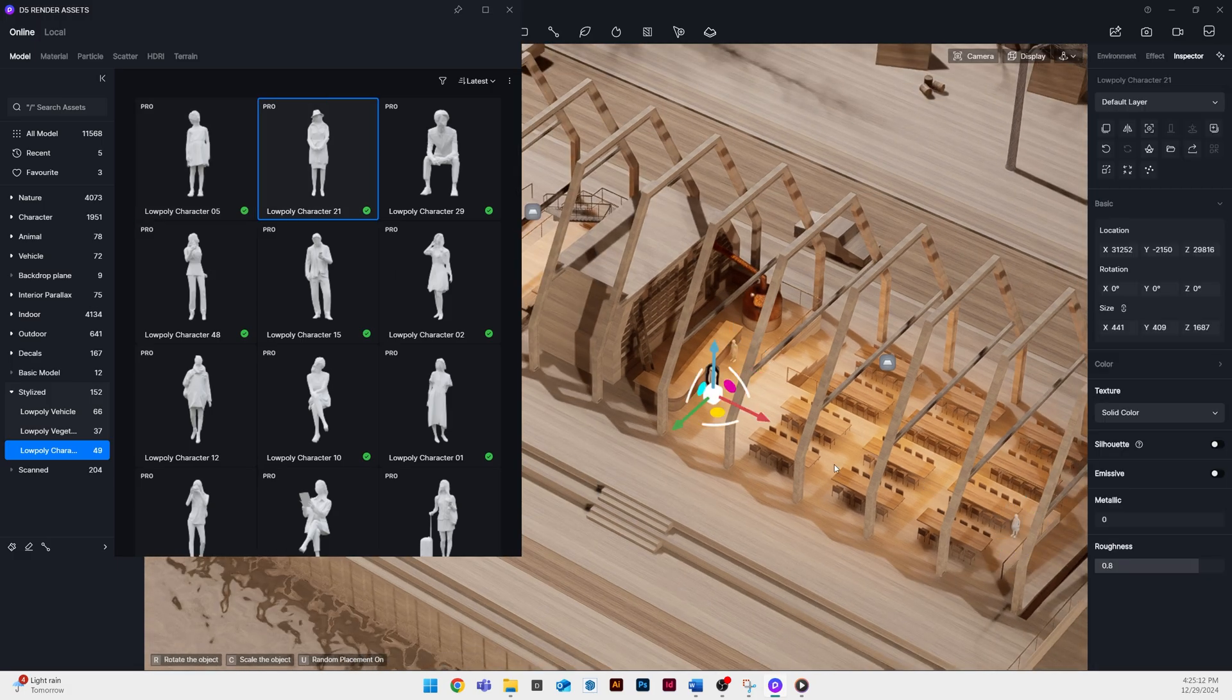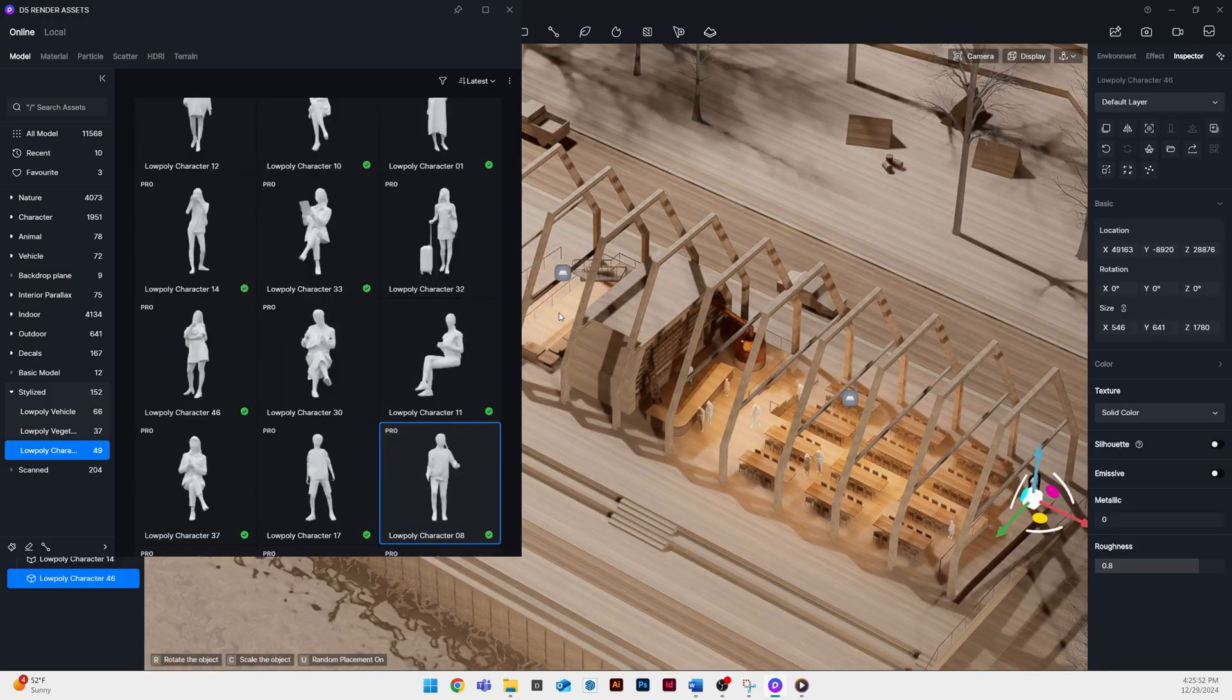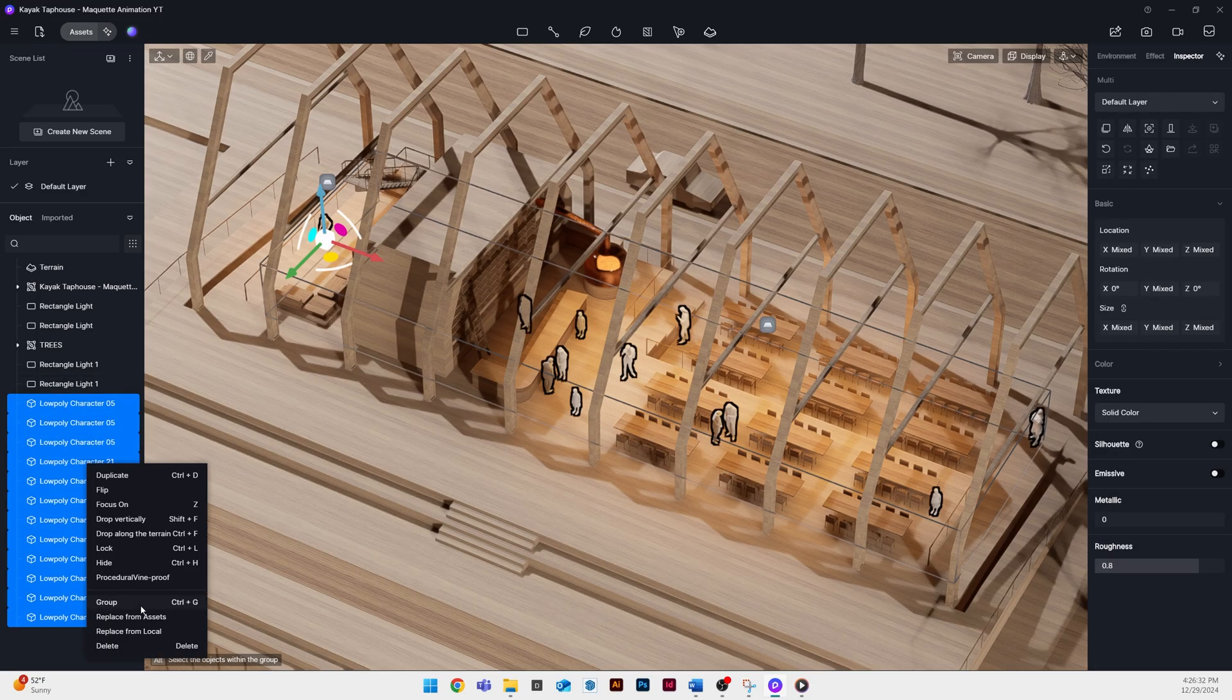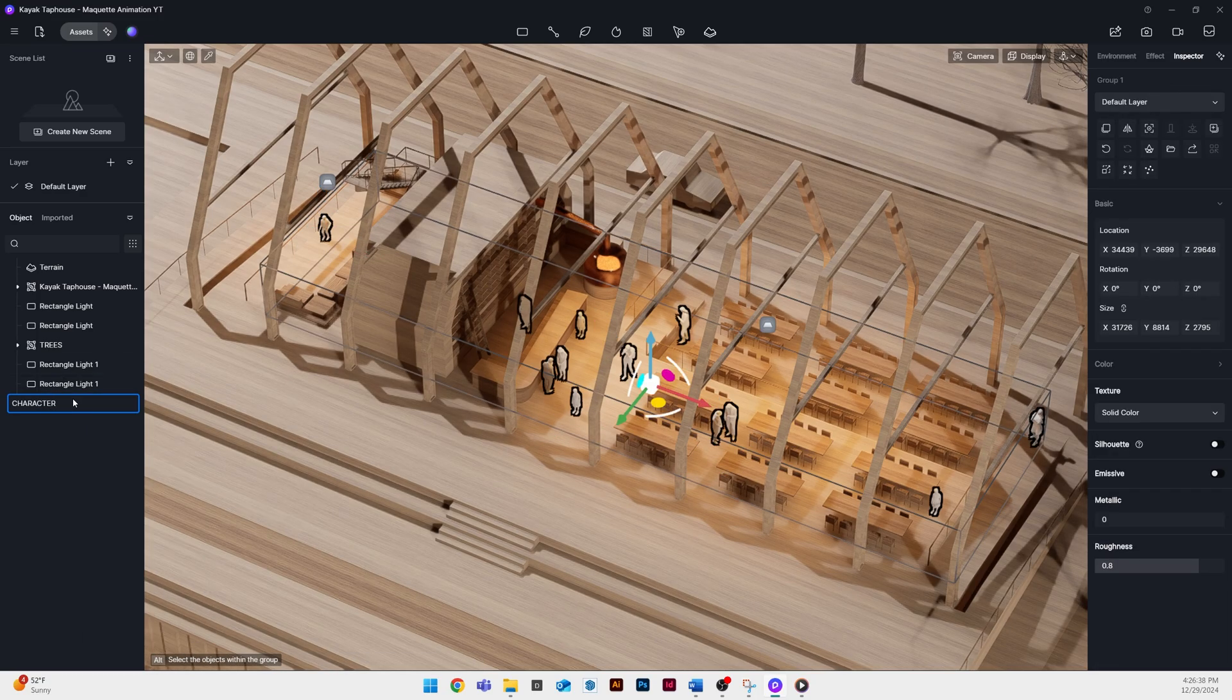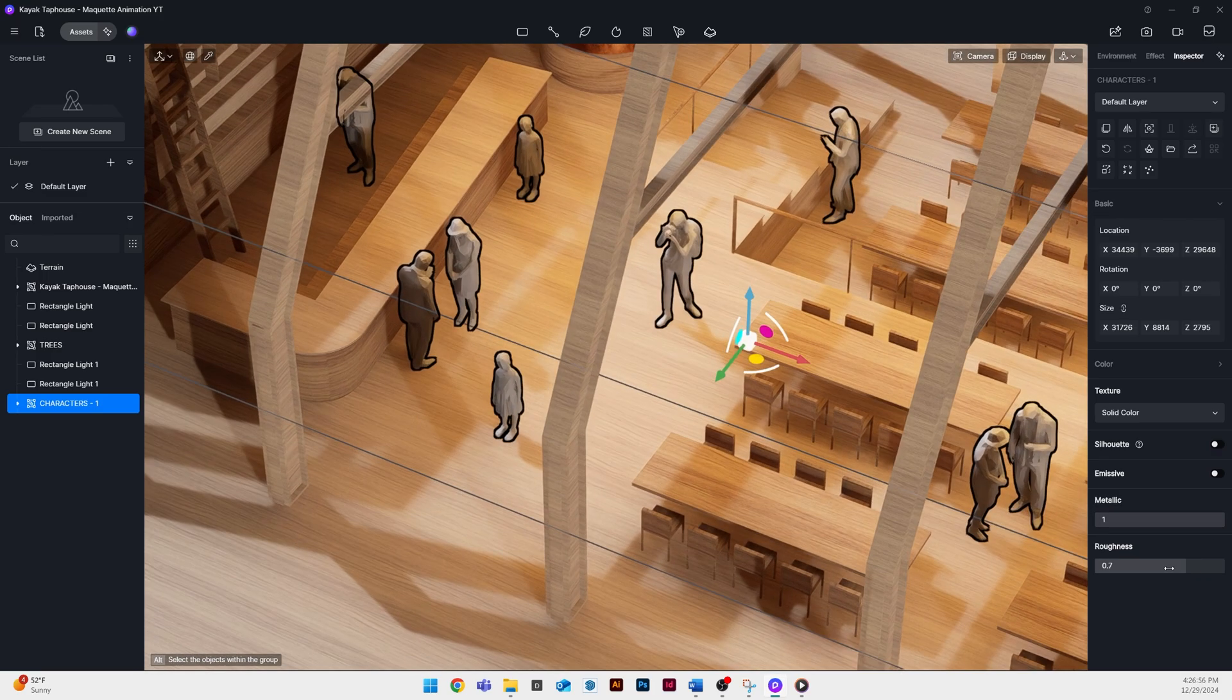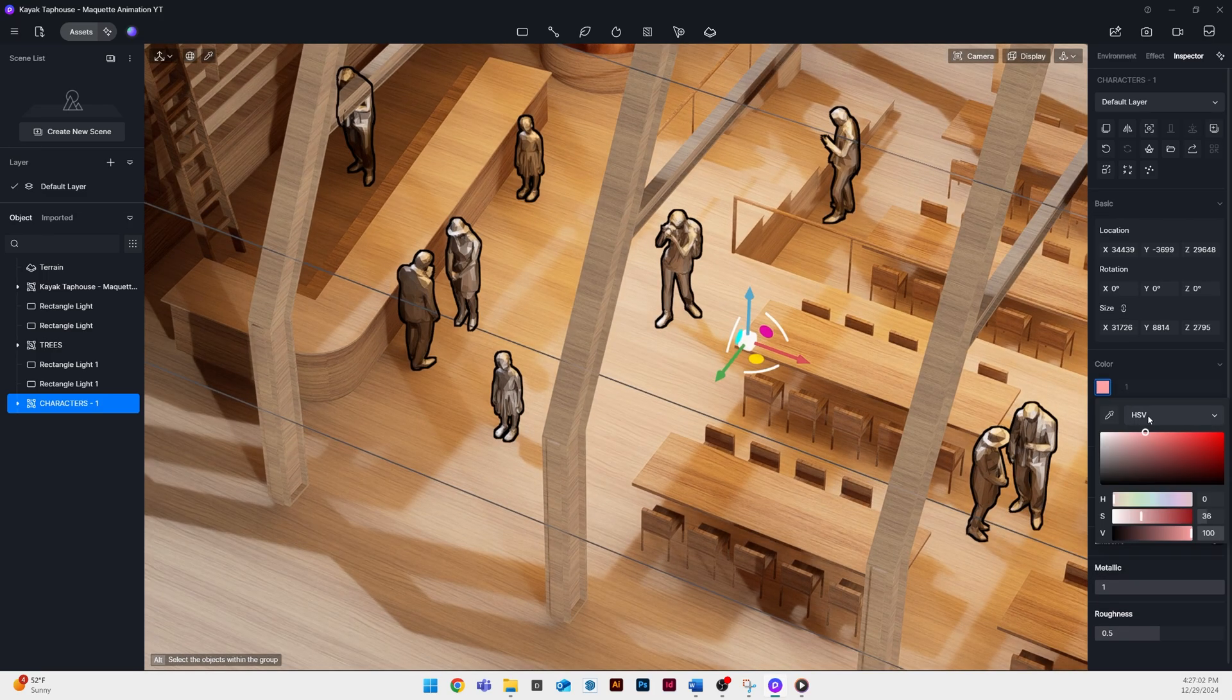Once we get to the end of the animation I'll show you how we can add keyframes to have these lights turn on and off at certain points in the animation. I'm also adding people. I'm just using the built-in people in D5 that are low poly.